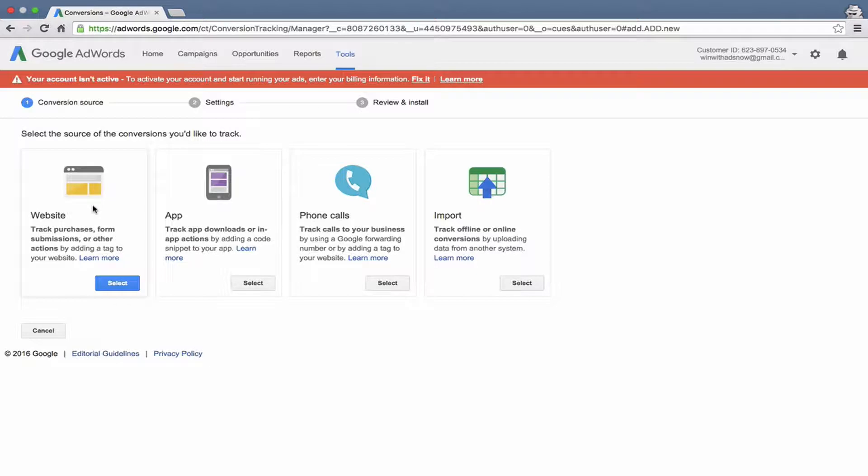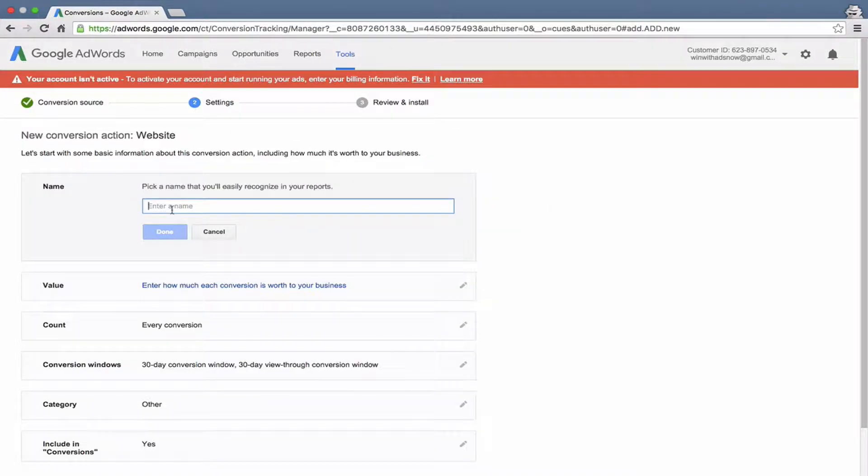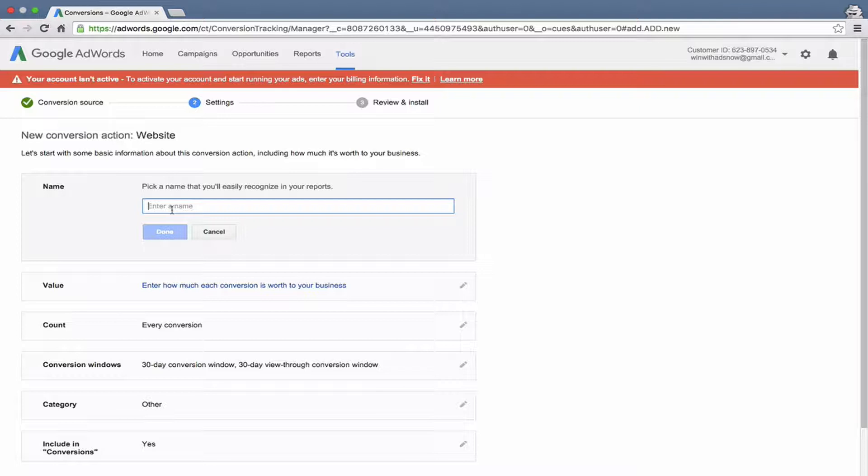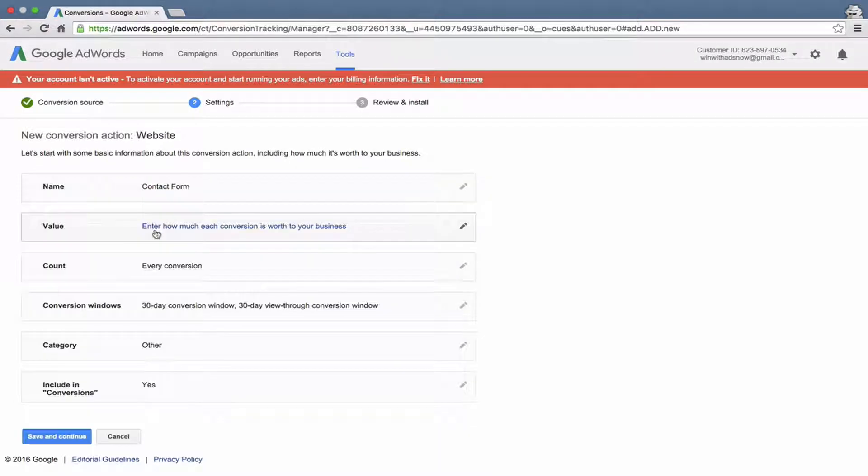Start with website, which is probably one that you'll definitely want to use for your account. So I'll select that option. First, you give it a name and give it a name that you can easily recognize when you're looking at your reports later on. For example, I'm going to call this contact form. I'm going to create it as if I was tracking contact form submissions on our website.